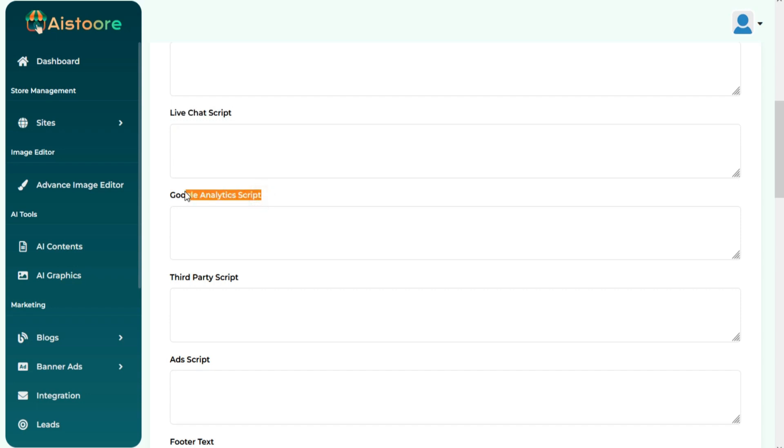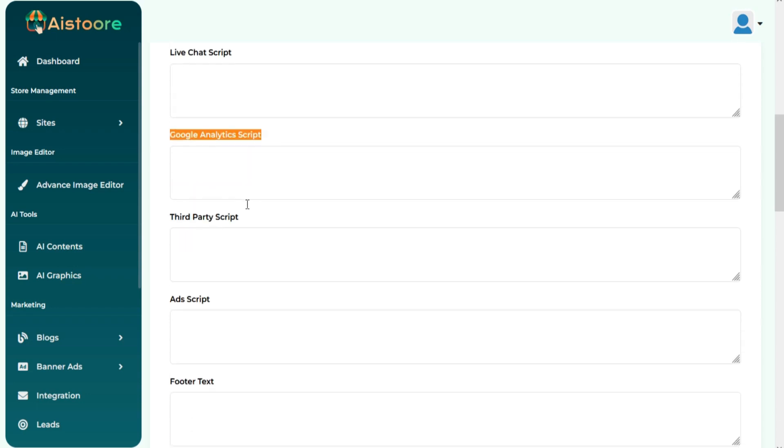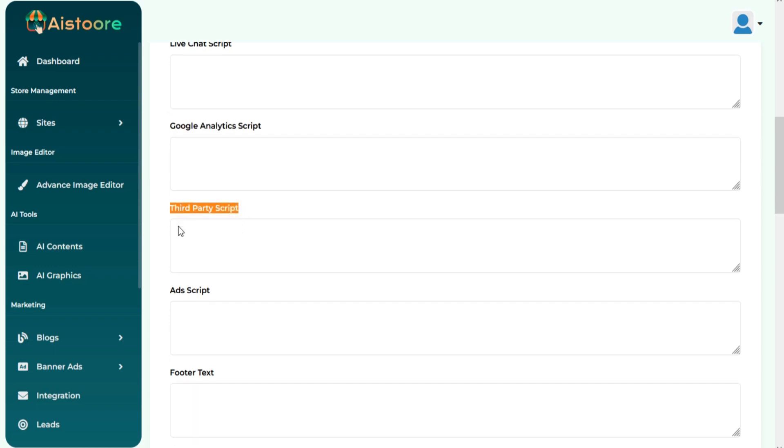You can collect your site's analytics data directly into your Google Analytics by adding the script here. You can add any third-party script also here based on your requirements.